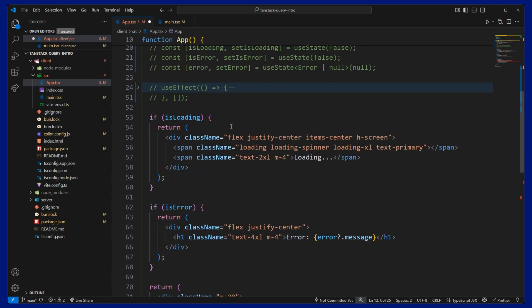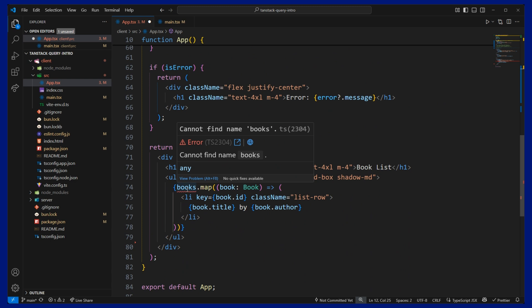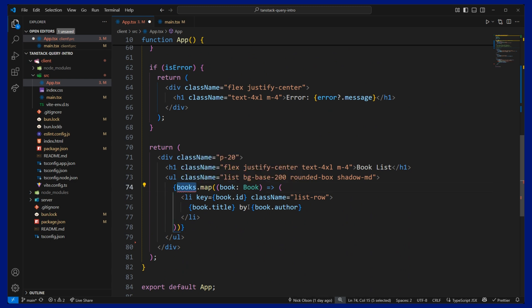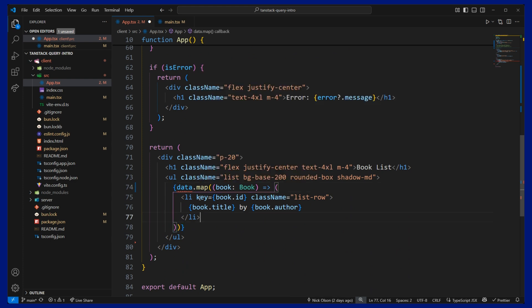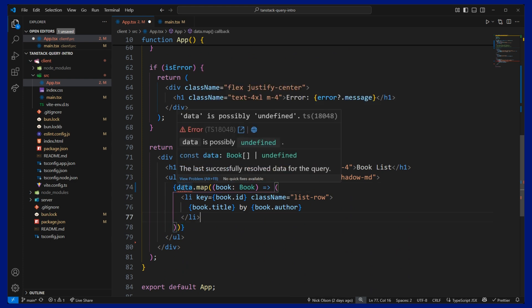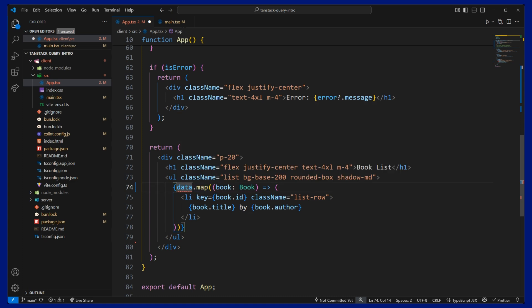And let's take a look down here. We can see that we have an error message around books.map. That's because this is now called data. And TypeScript is going to let us know this could possibly be undefined. So let's just add a question mark.